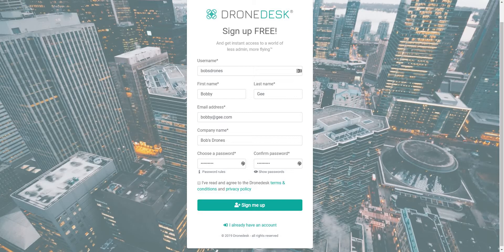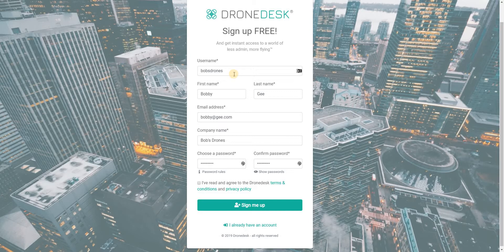So you can see I've already filled in the signup form. This is not me, it's an imaginary person just to be clear. Username can be anything you like, no spaces, no special characters, but as long as the name's not already taken you can use anything.